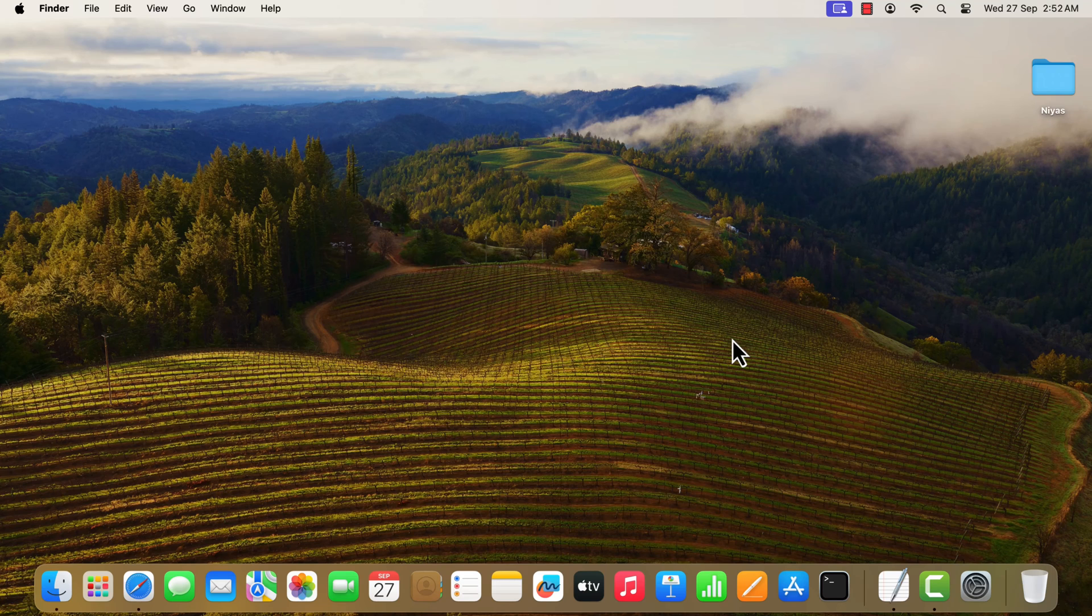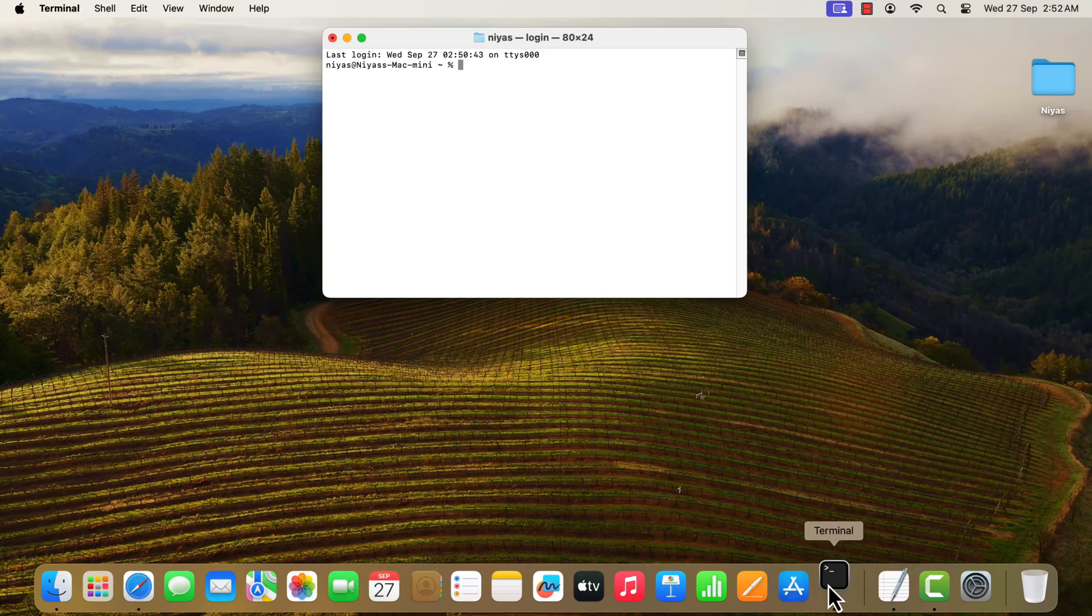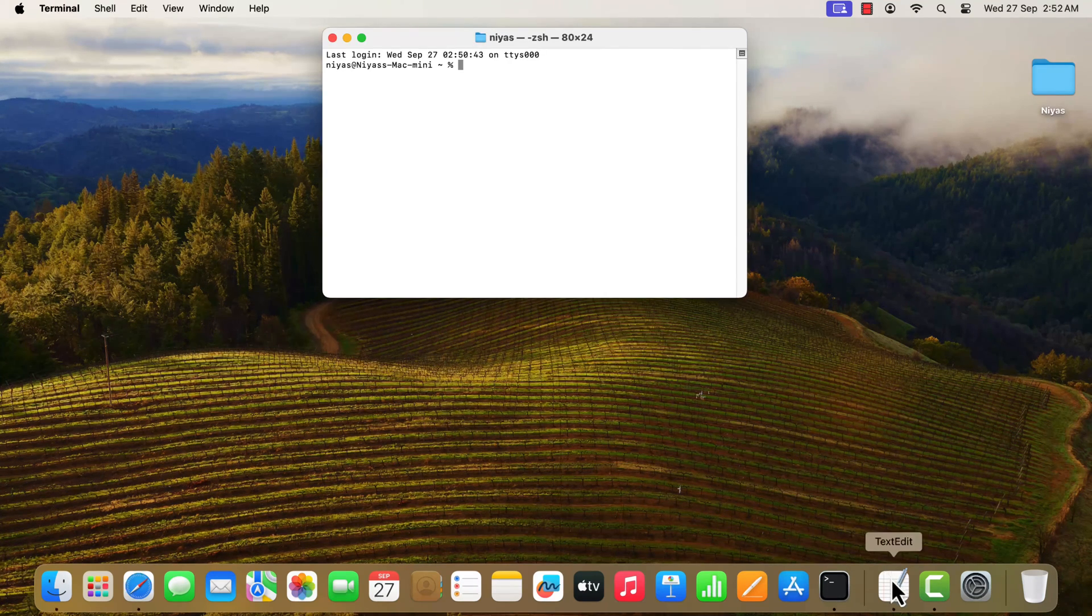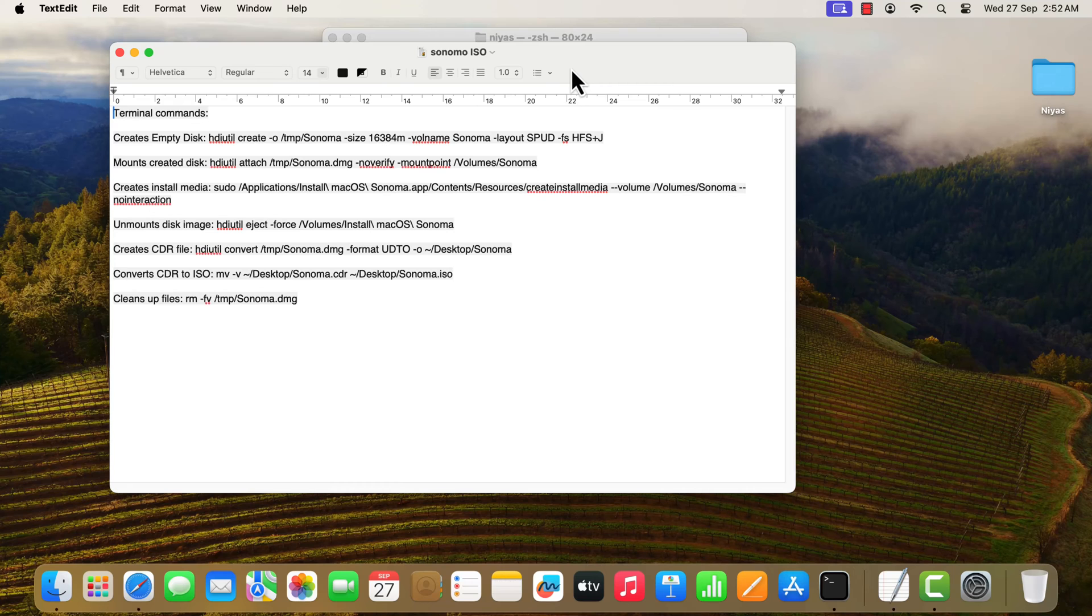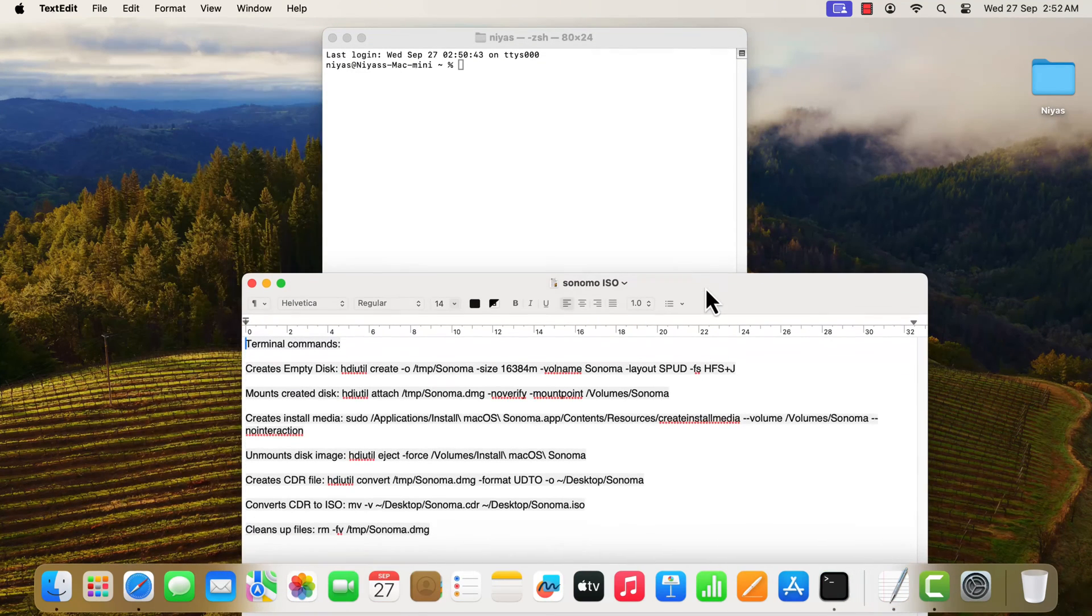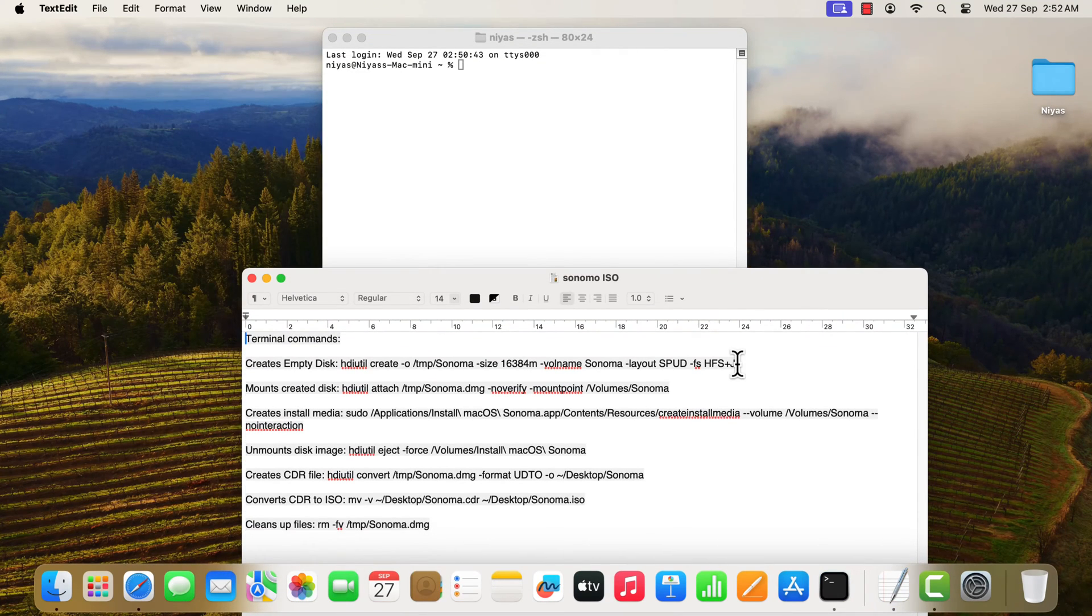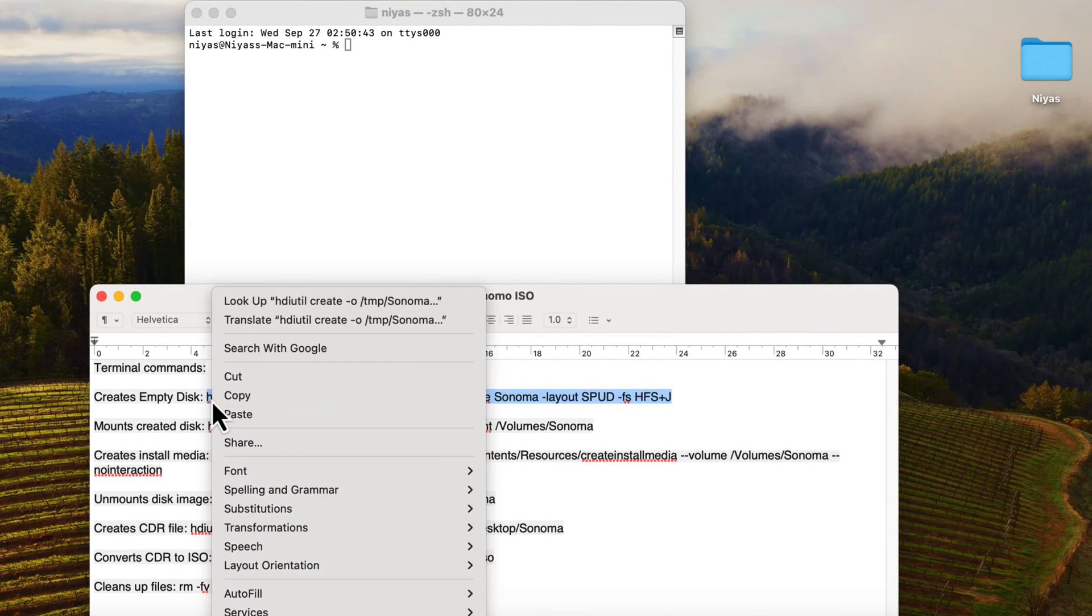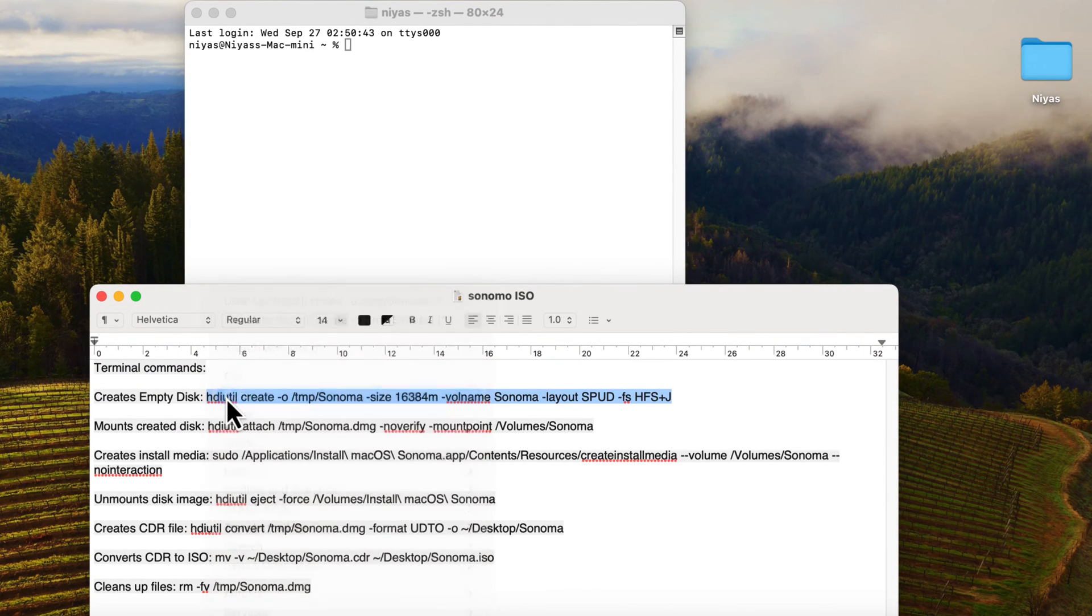Next step is open terminal. Then type the command to create an empty disk image. You will get all these codes in video description.